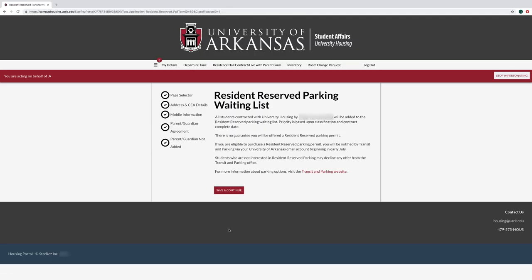On the resident reserve parking waiting list page, simply read the information about resident reserve parking. As a reminder, your name will be added to the resident reserve parking waiting list, but it does not guarantee you resident reserve parking.